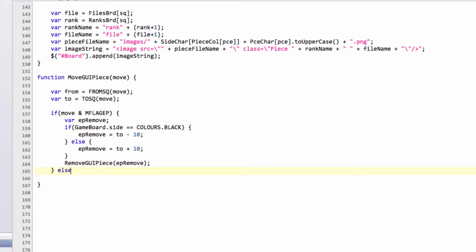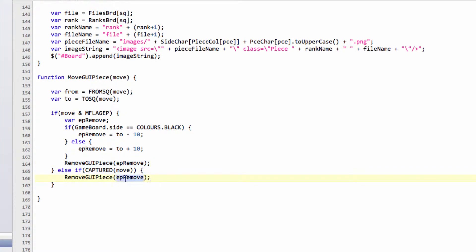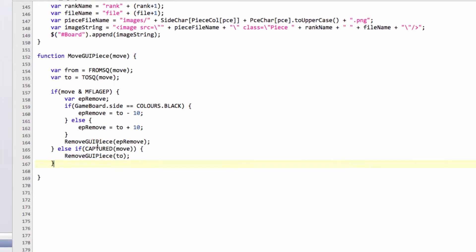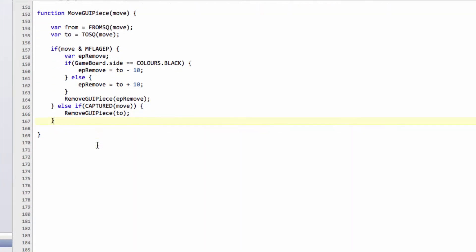What we can say though, is if it wasn't an en passant capture move, it might have been a normal capture move. So if captured move, so if that's non-zero, then we've captured something, so we'll also remove a GUI piece, except this time we'll be removing on the to square. So that's the first part of the moveGUI piece, because we need to remember to remove our captured piece off before we then move our piece that we're moving to the to square. Otherwise, we'll end up removing the wrong piece.